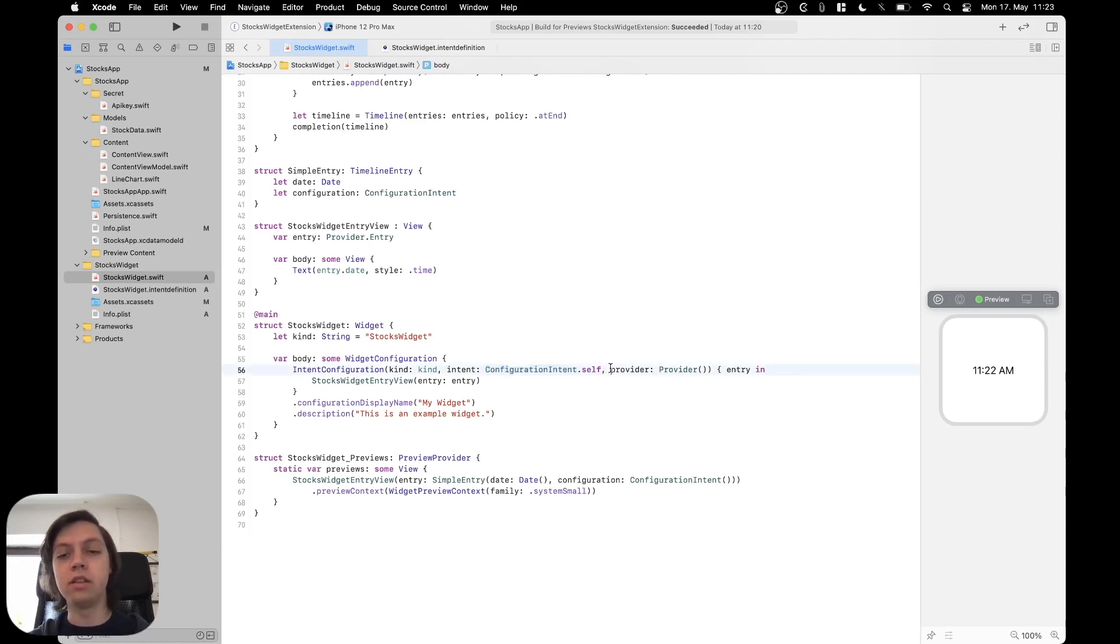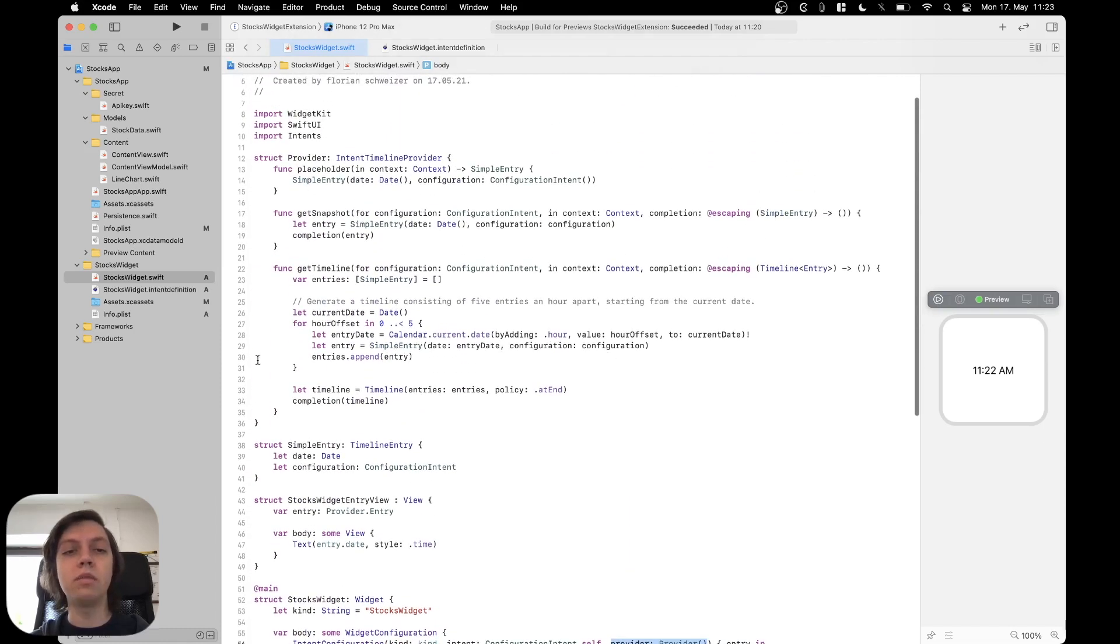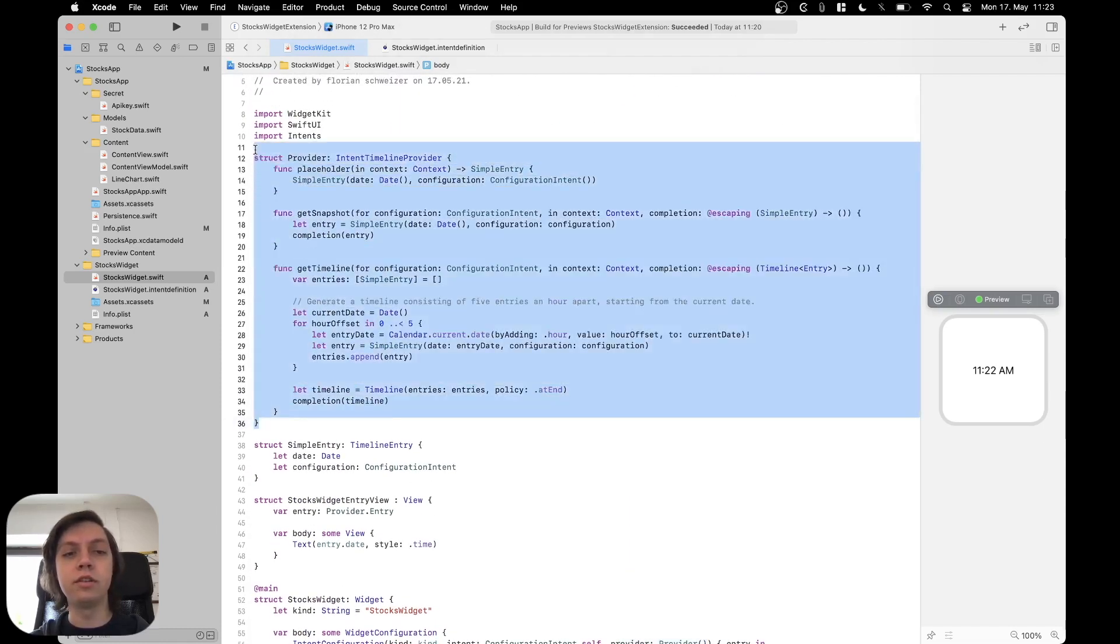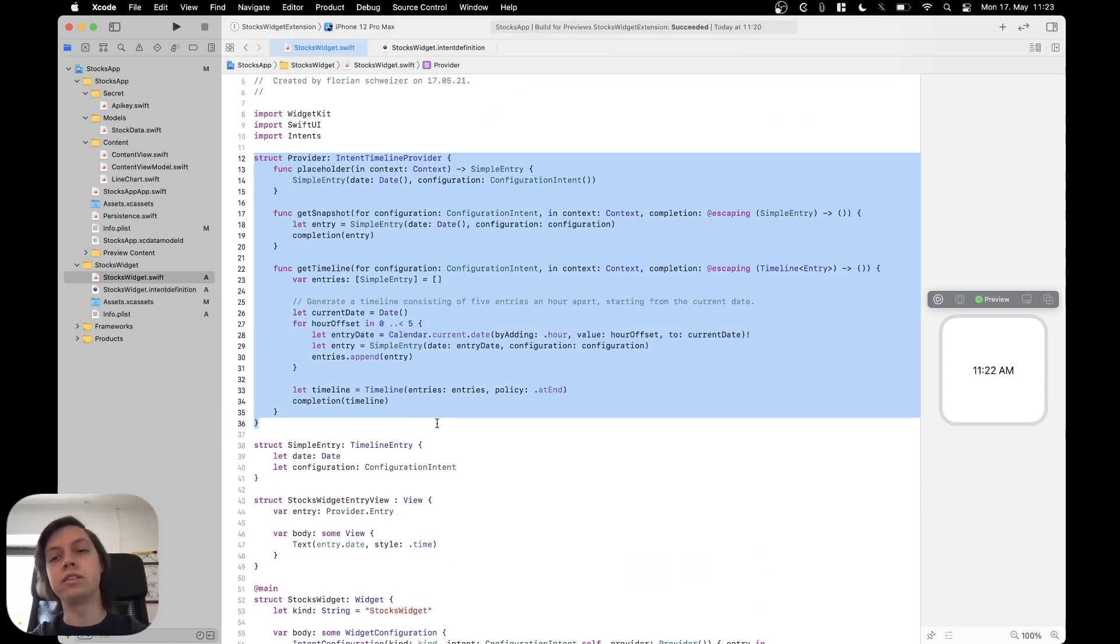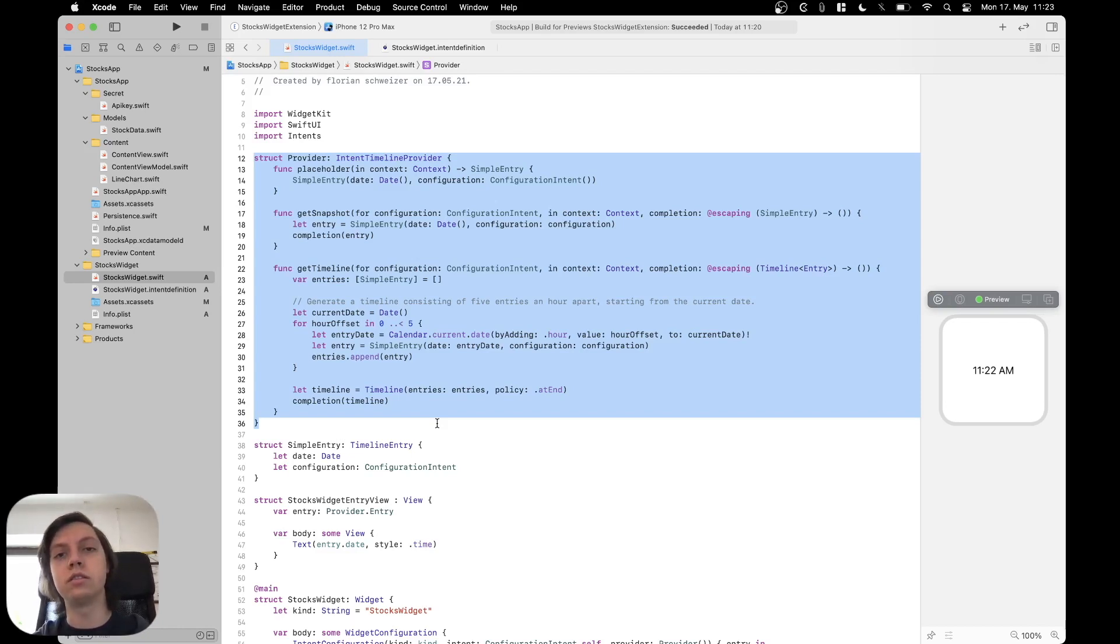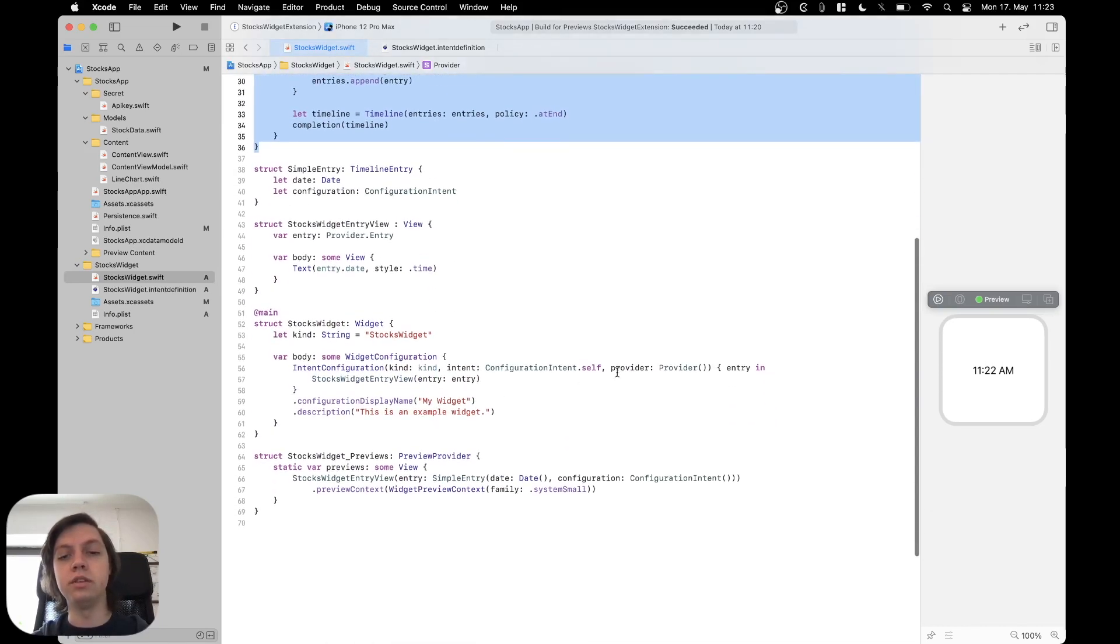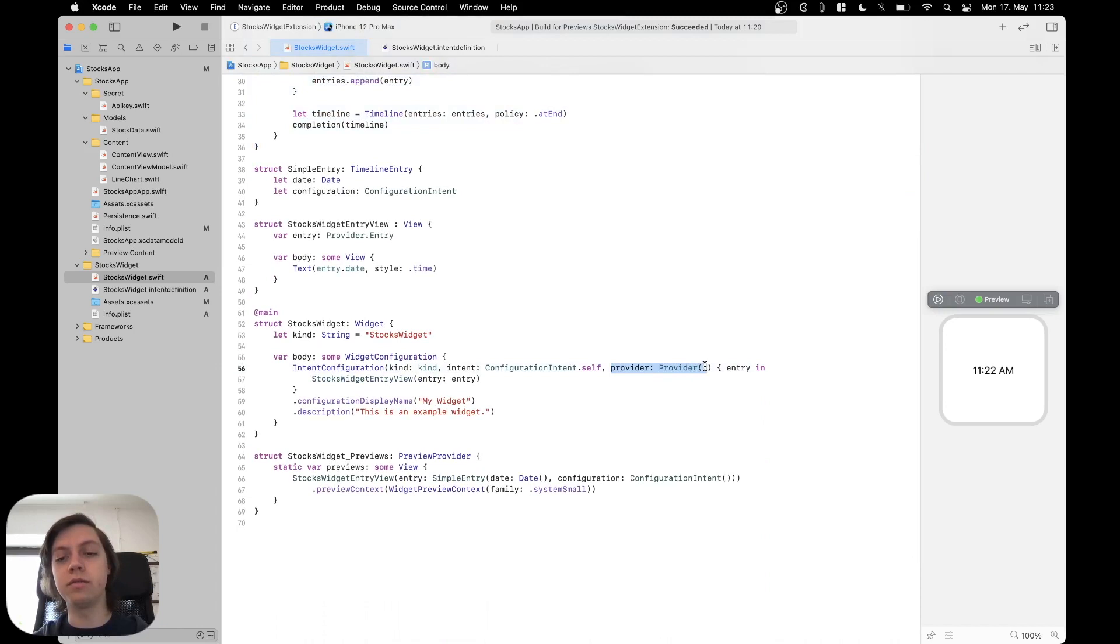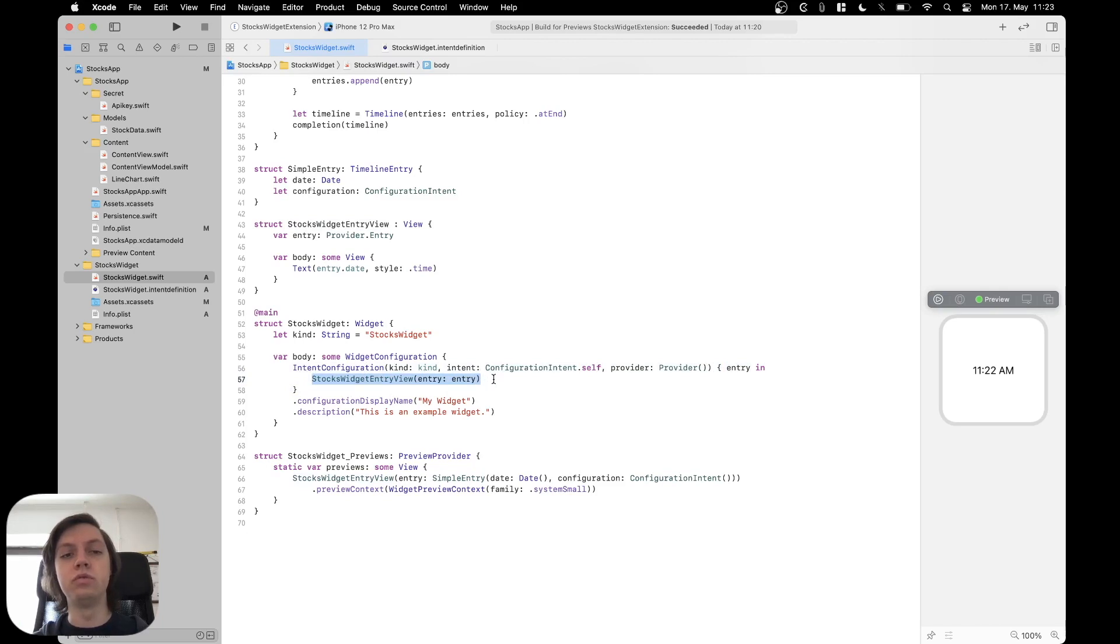Then we have a provider, which is the timeline provider up here. This basically is needed because widgets work on a timeline similar to watch complications, which enables the widget to be refreshed at set intervals and to reload basically. So you need some sort of timeline here. And then this is very SwiftUI style. You get an entry in here in a trailing closure and then you just have your actual view.